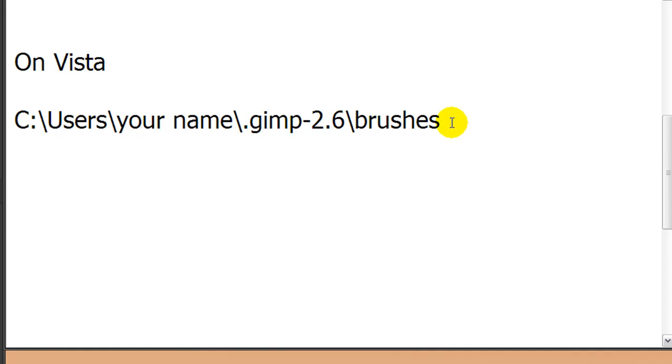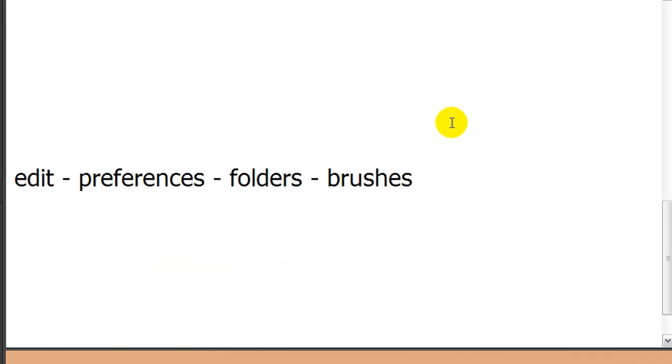Sometimes when you have downloaded Photoshop brushes they weren't zipped at all, so you didn't need to unzip it and you can just put it in this folder directly. If you are not on Windows, then you need to go to Edit, Preferences, Folders, Brushes, and in there it will tell you where to put the brushes in GIMP.